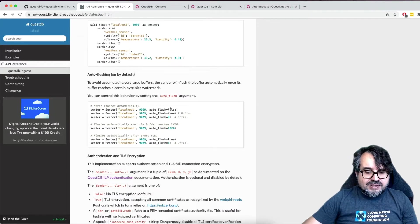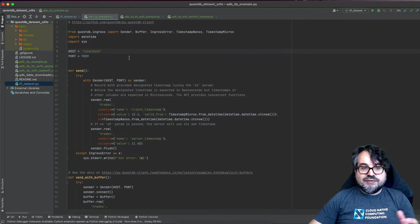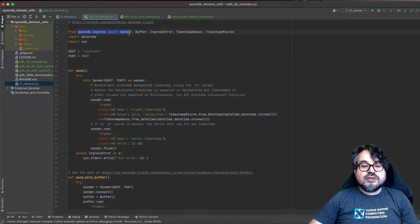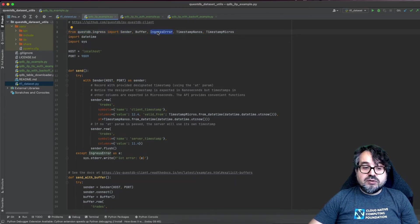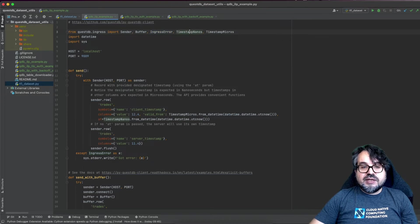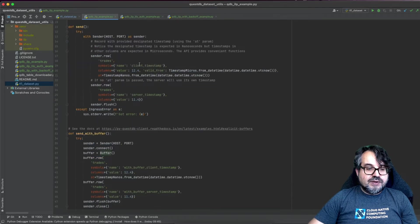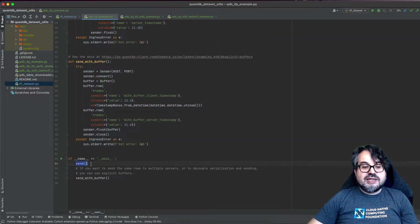Let's see this in action. Here in my script, it's a very simple script. I'm importing not only the sender, but also a few other things. In particular, I'm importing the `IngressError`, so if I have any error when connecting or sending data, I can capture the error message. I'm also importing some convenient objects: `TimestampNanos`, `TimestampMicros` to work with nanoseconds and microseconds, and `Buffer` to buffer data in a different way. The script is going to first send data without using buffers, then send data using buffers.